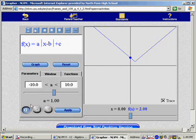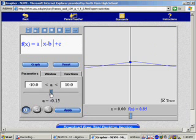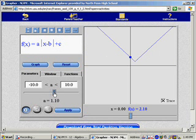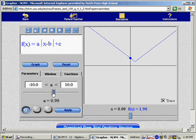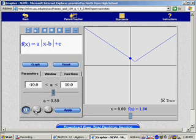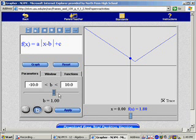So when you click graph, you notice we get an absolute value graph. And when I click a and move this slider, it affects the value of a for the function, it's plugging that number in for a up in the f(x) window.